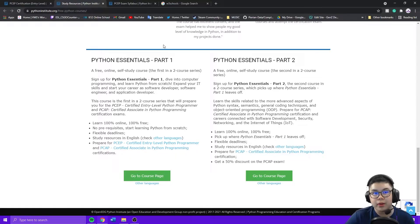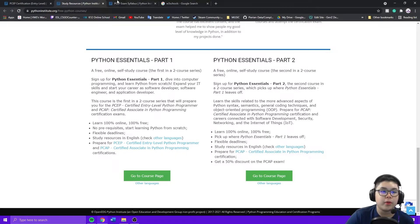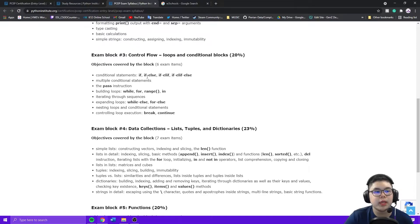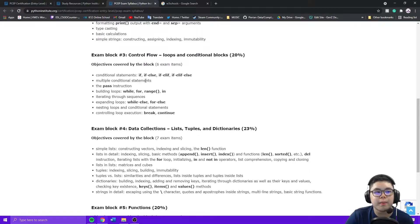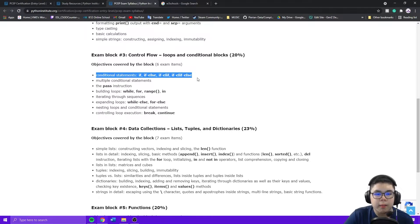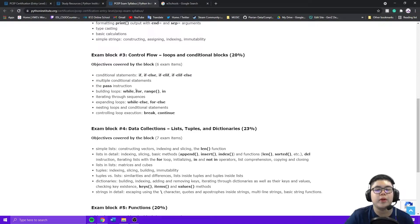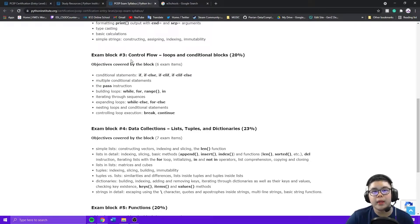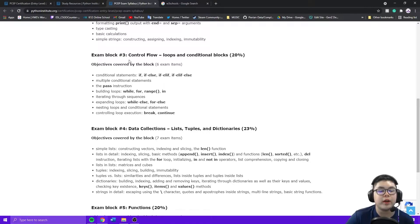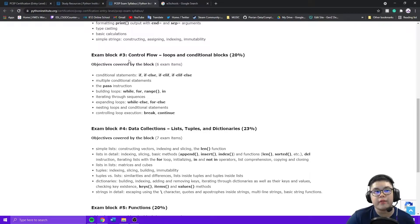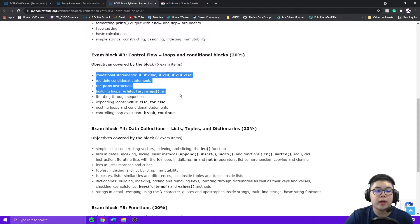But if you're already experienced in Python, then I recommend going through the exam syllabus and going through each and every topic one by one. You have to go through every single one.